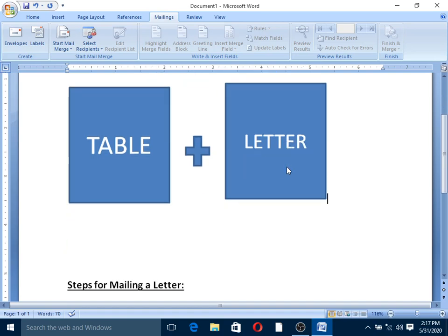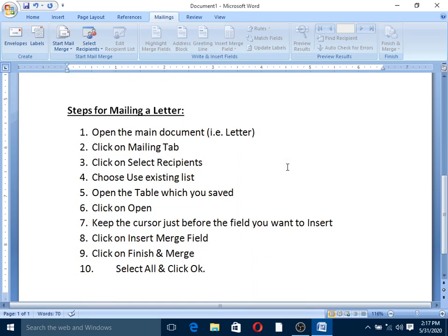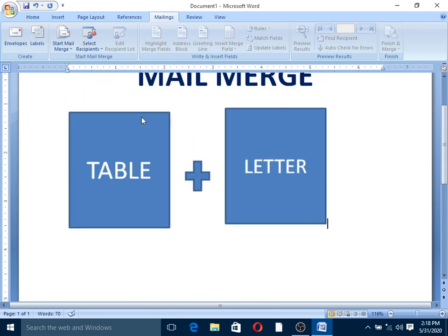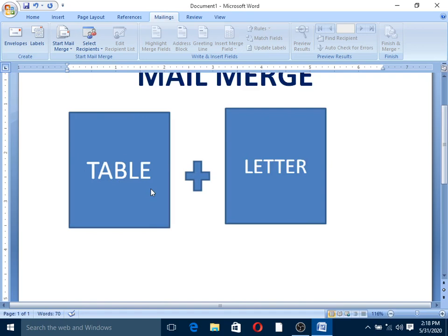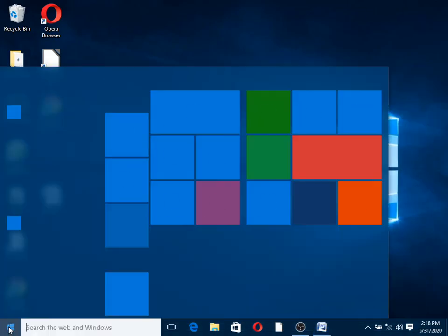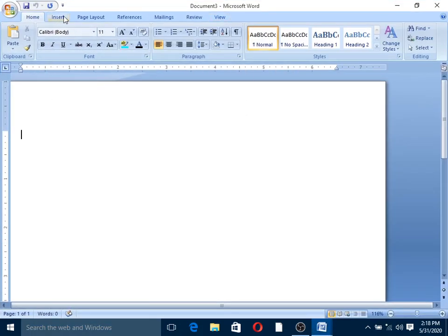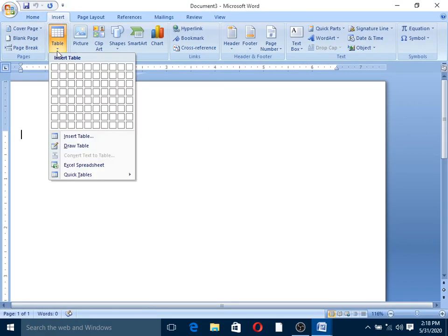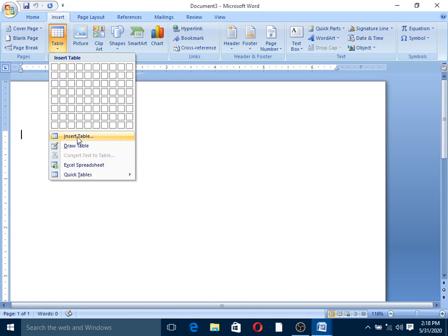Step by step screenshot, copy — basic steps for mail merge. Open Microsoft Office Word, click the Start button, then open. Insert tab, then a table. Create a table with columns for the data.